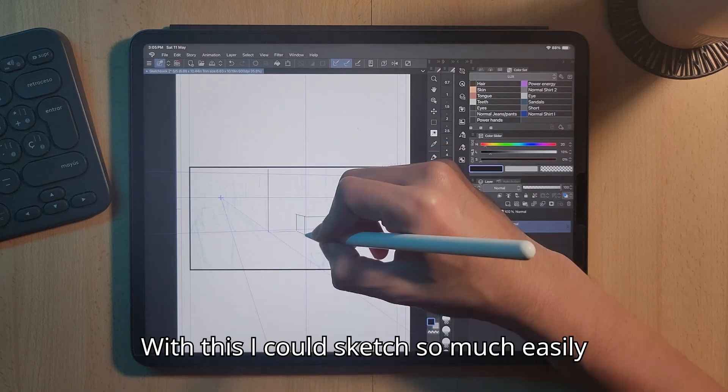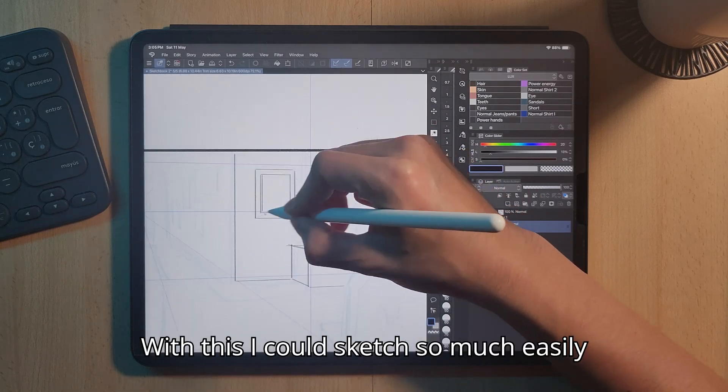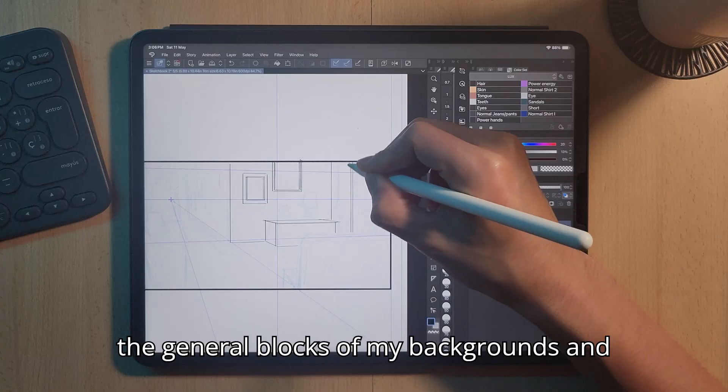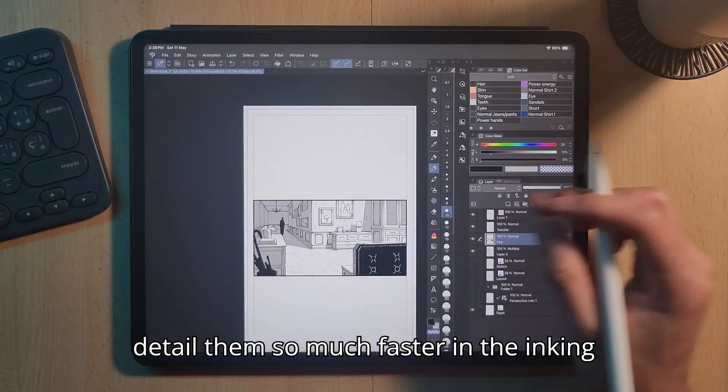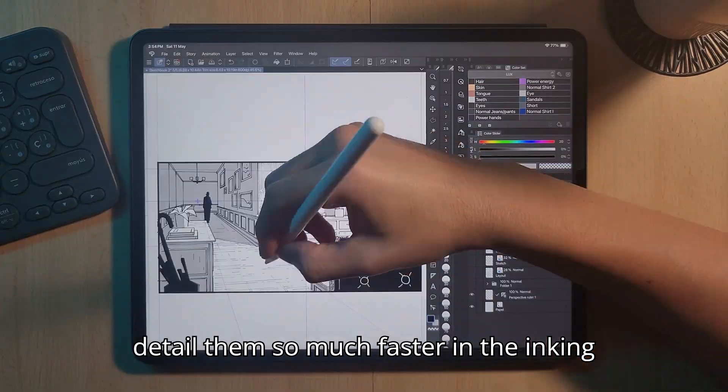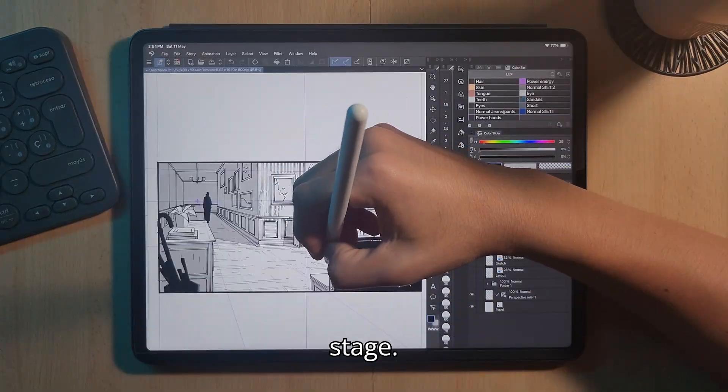With this I could sketch so much more easily the general blocks of my backgrounds and detail them so much faster in the inking stage.